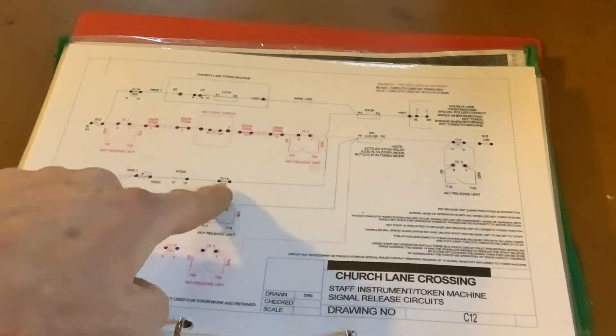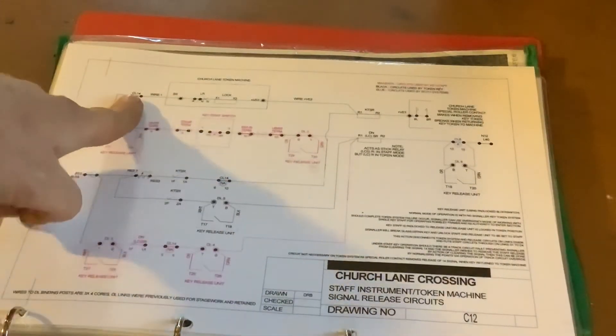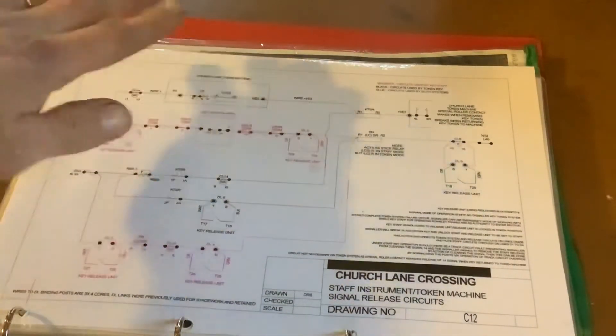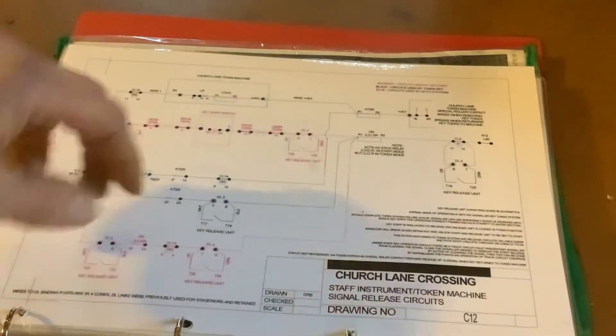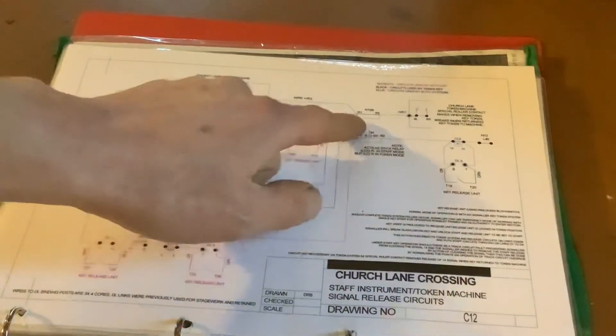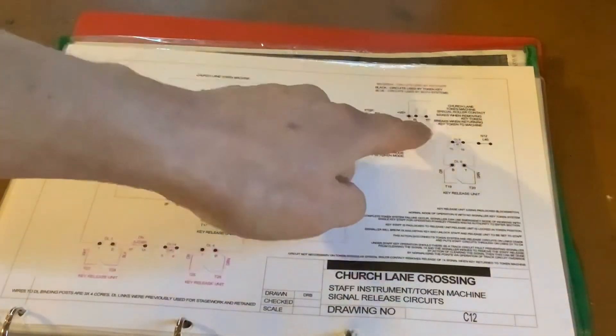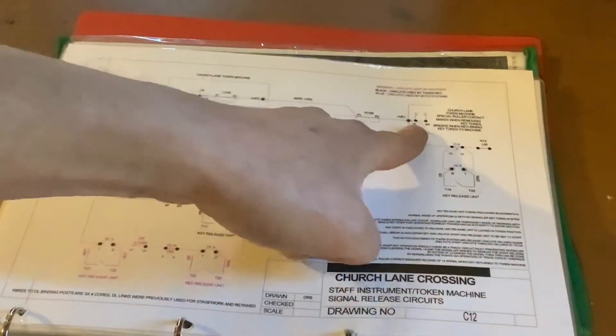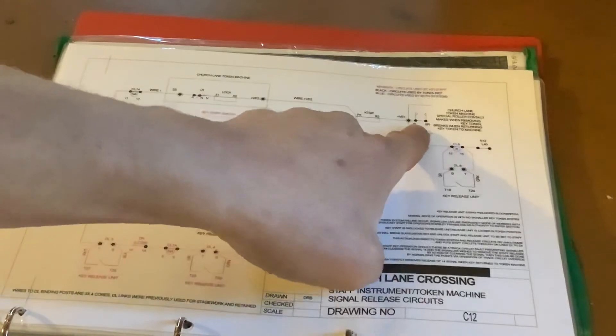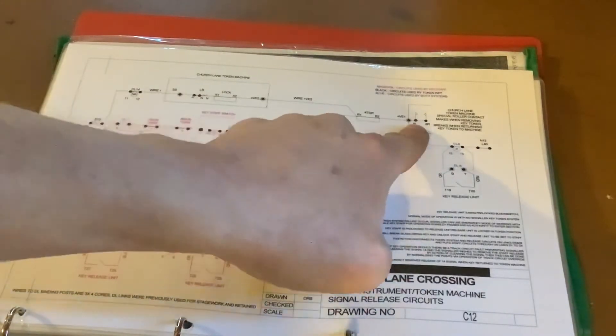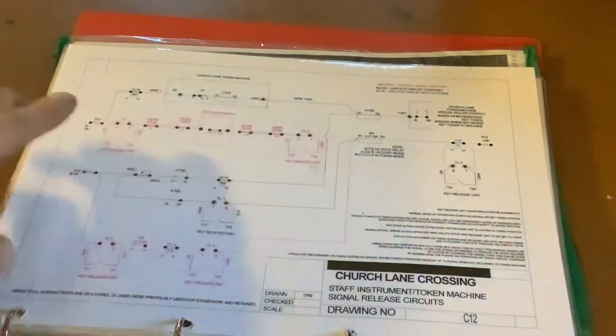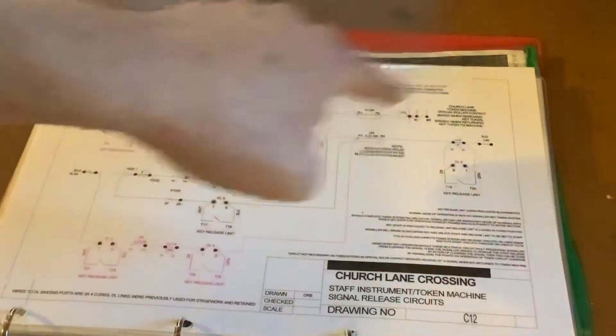However, when we clear our starting signal, not only do we break this path and also our original path, again we've lost all paths that can clear this signal again. But at the same time, as we take our key out, this has stayed energized. But as soon as we go and put our key back in to cancel it, it again breaks any possible feed path to get to that key token stick relay.